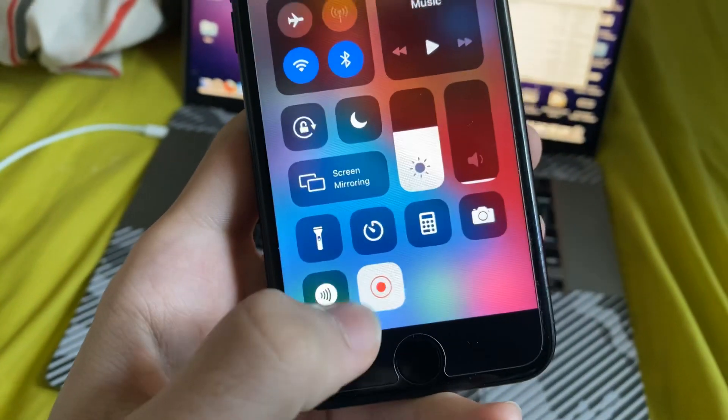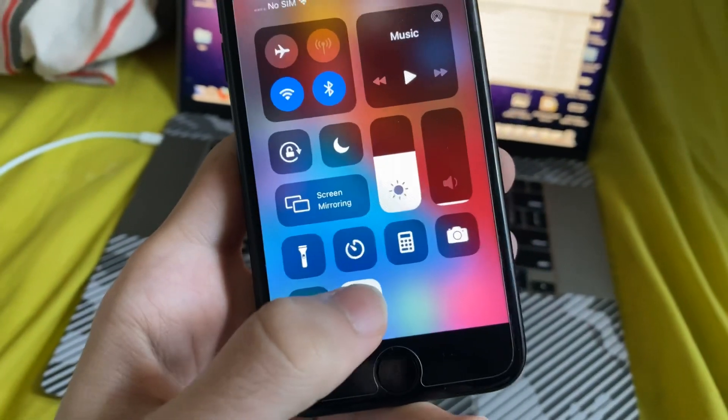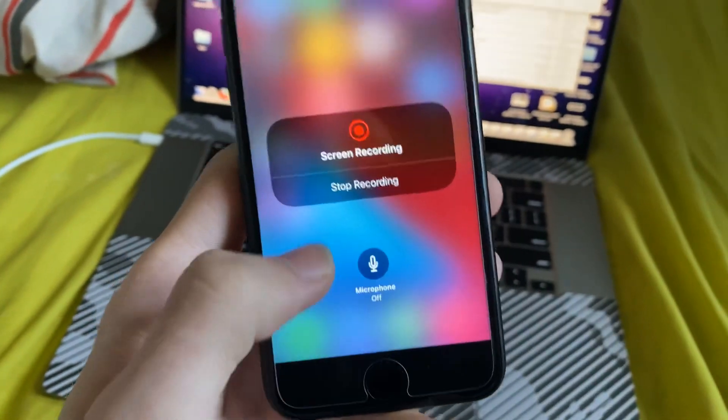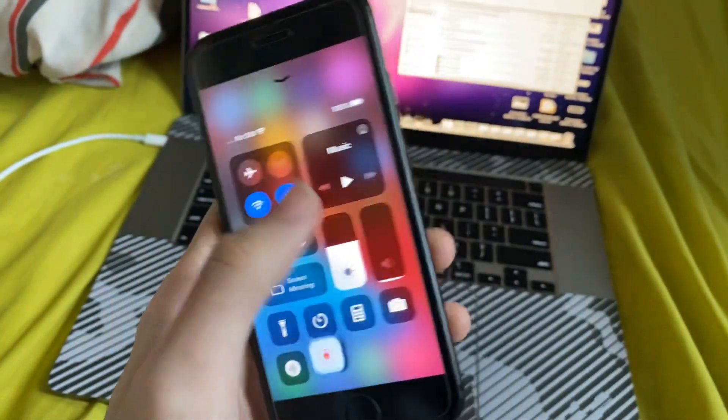You just tap on this icon, and it will stop the recording. The final one is long pressing, then tapping on stop recording.